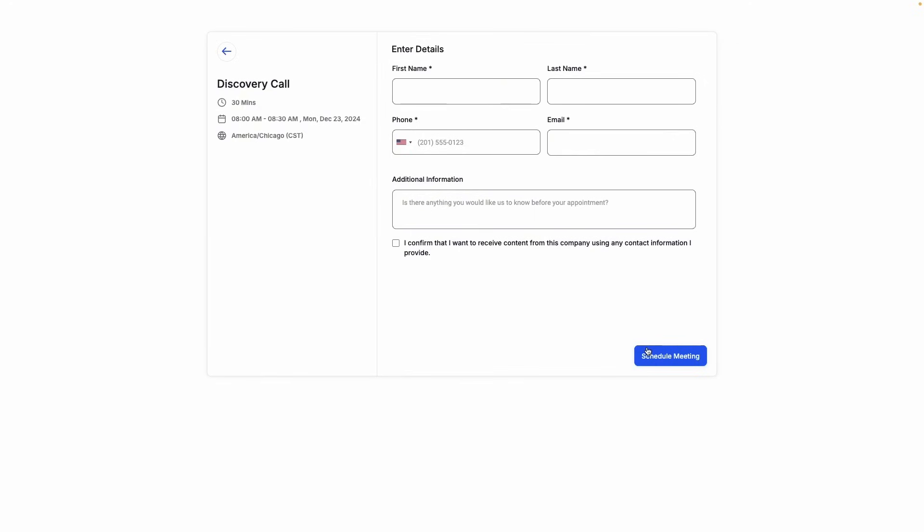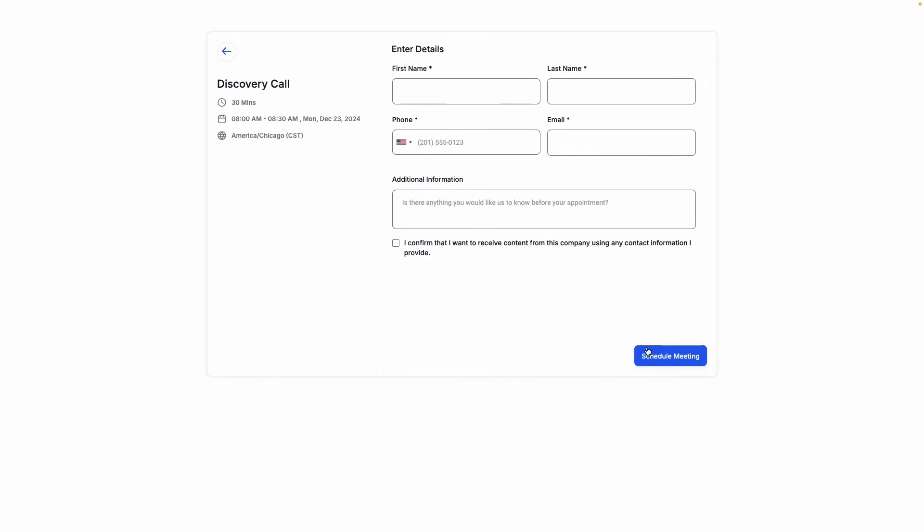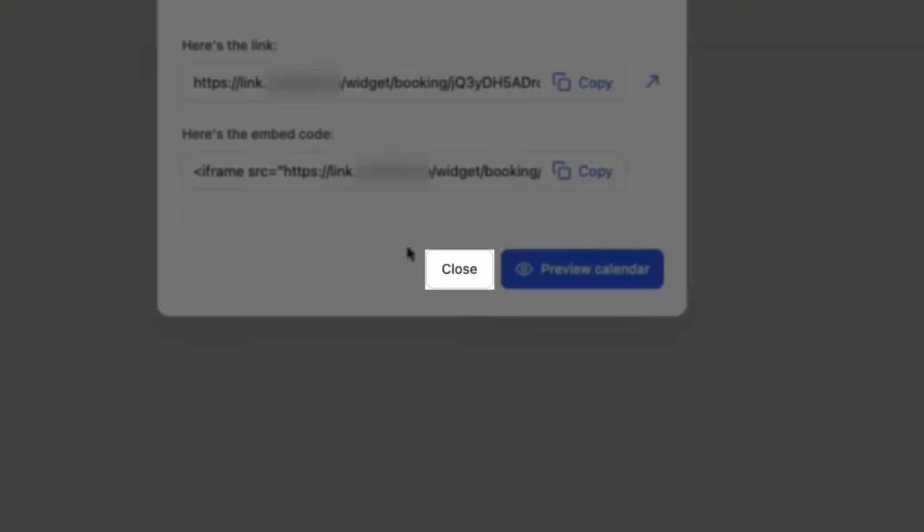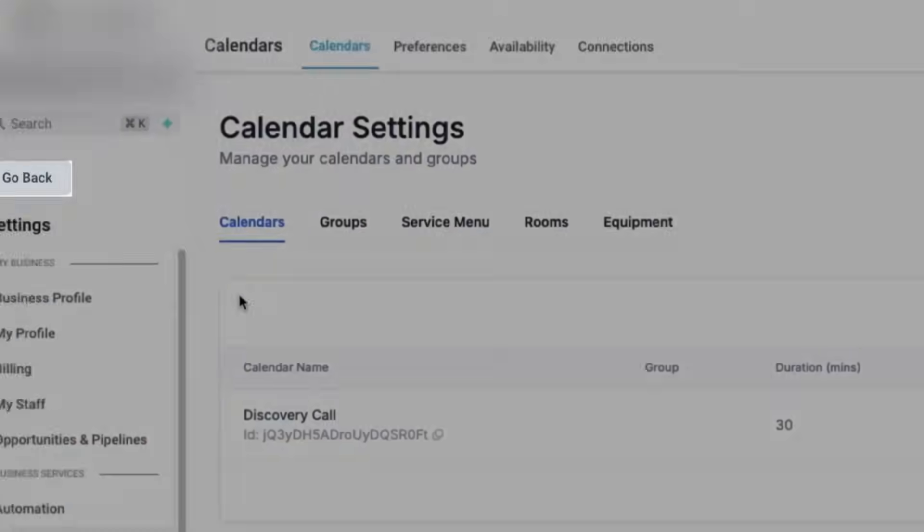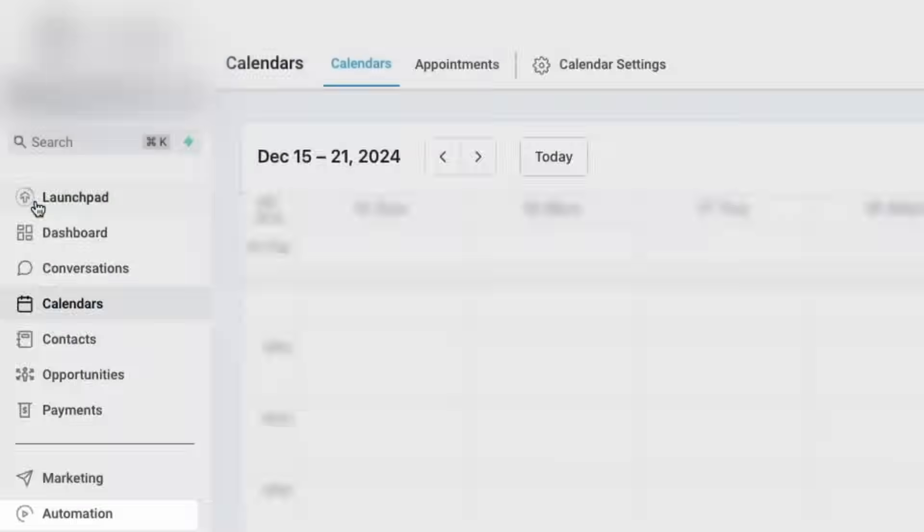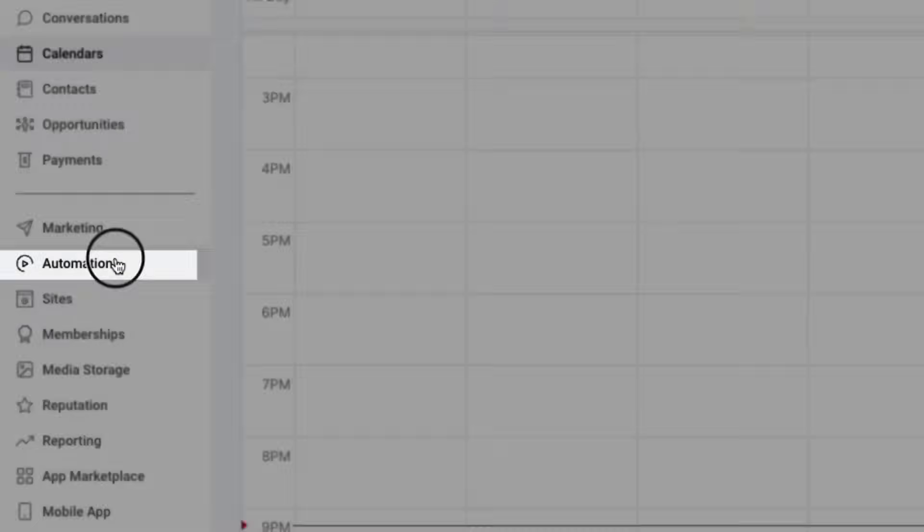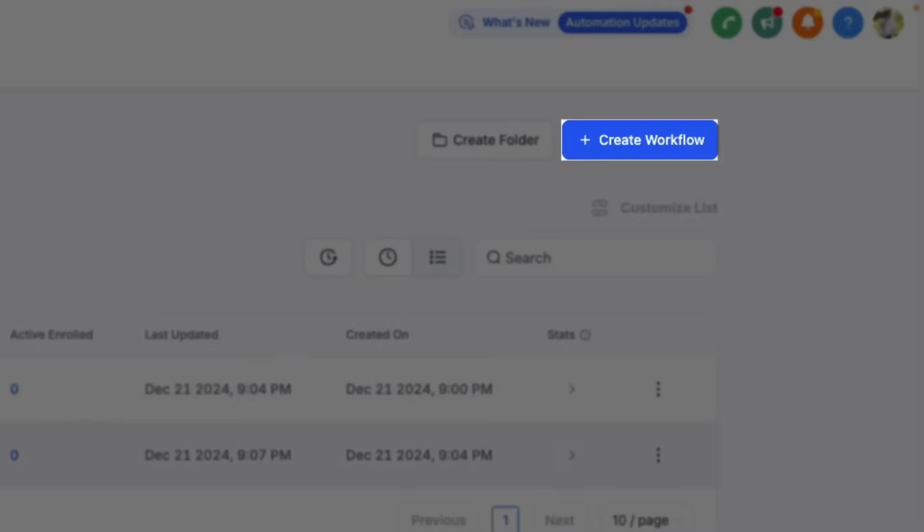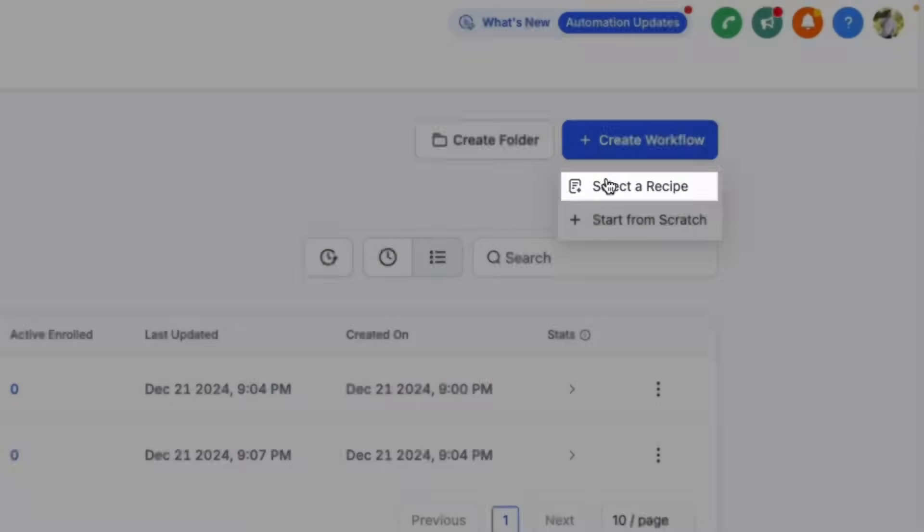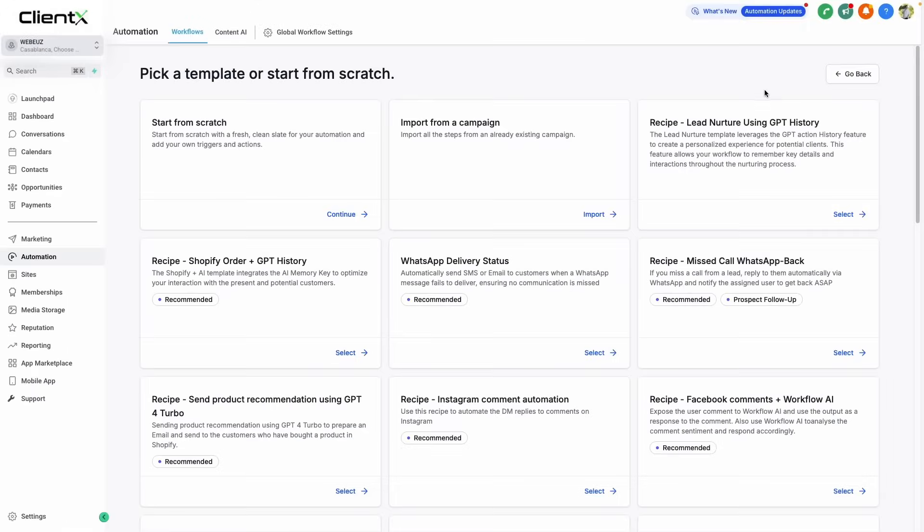Next, let's set up an automated confirmation and reminder workflow. Navigate to workflows by clicking close and go back, then go to automation. Here, we'll create a new workflow by clicking create workflow and we'll use a recipe.